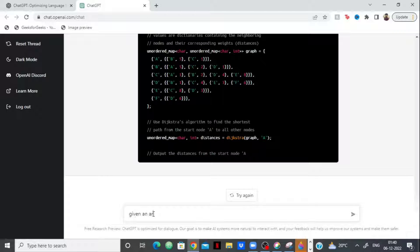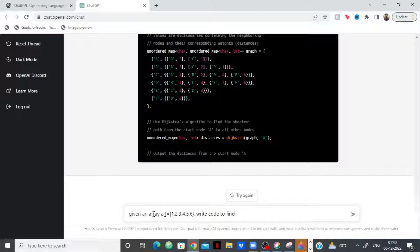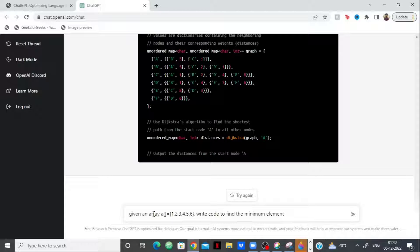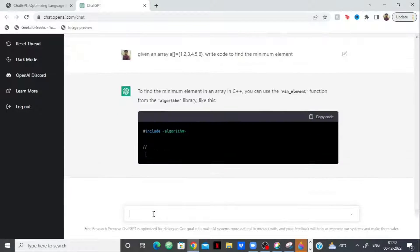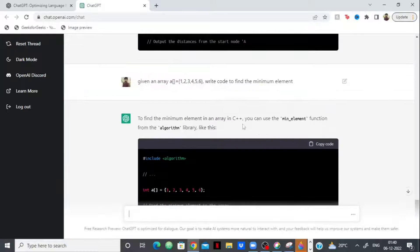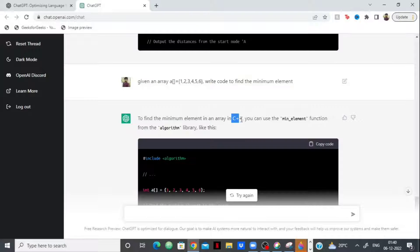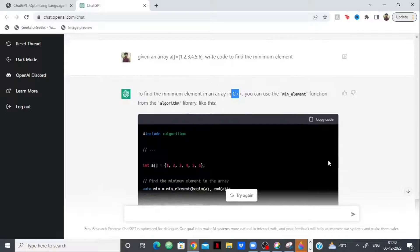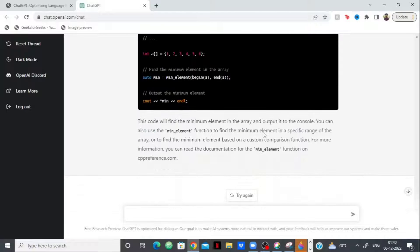So, given an array A equals let's say 1, 2, 3, 4, 5, 6. So I want you to write code to find the minimum element. This is a very simple problem. Almost every programmer can solve this, but let's see whether ChatGPT can solve it. Again, you can see that it has now taken track of the fact that we want C++. So now it will only give code in C++, it will not repeat Python again. You can see here it has written code to find the minimum element.